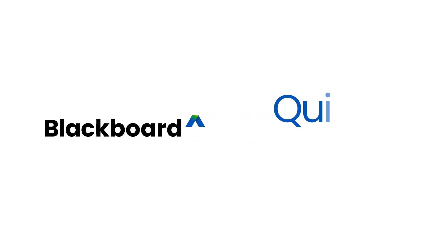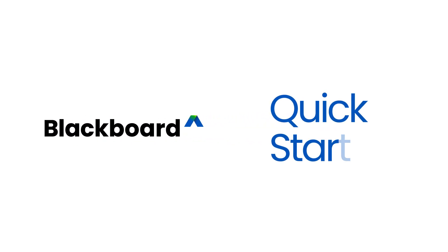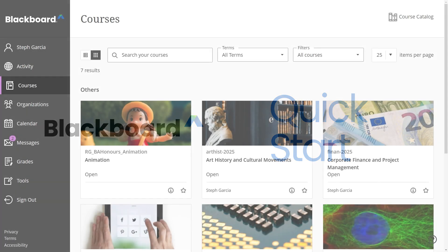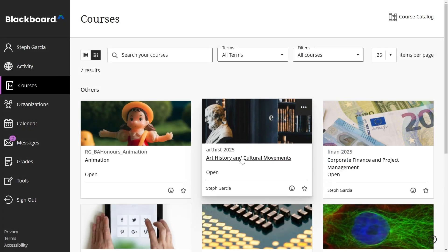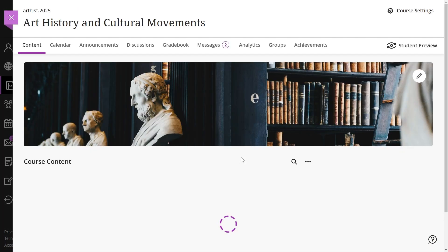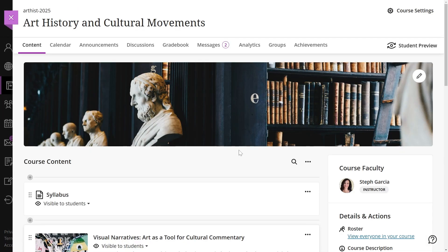Teaching online can be overwhelming to start, but we're here for you. After you complete these basic steps, you'll have a course ready for students.